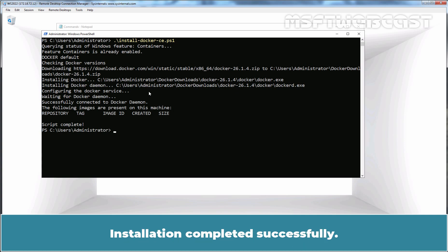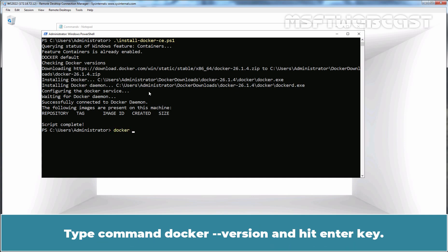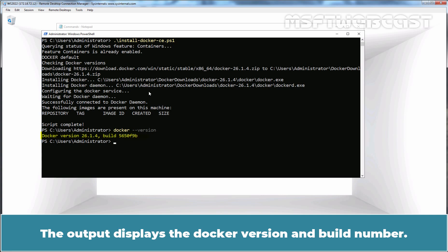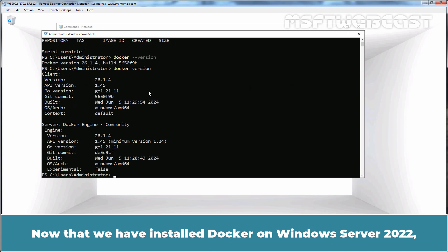Installation completed successfully. To check the installed Docker version on Windows Server, we can use the command Docker version. Type command Docker version and hit Enter key. The output displays the Docker version and build number. You can also run the command Docker version to get detailed information about the Docker server and client service.